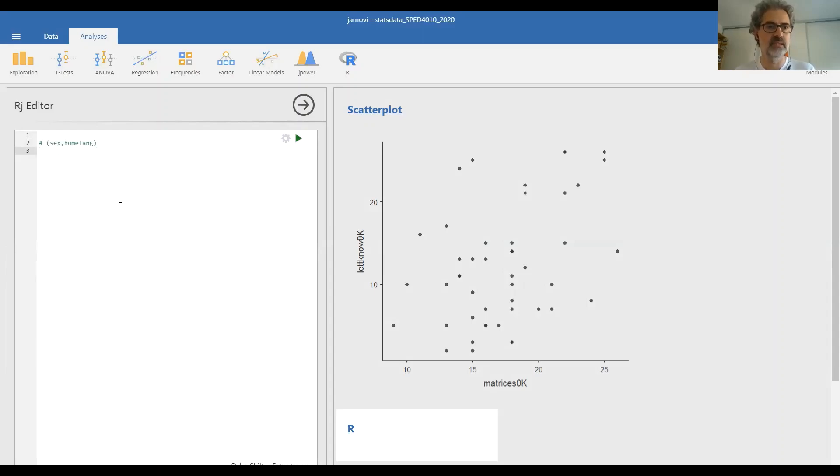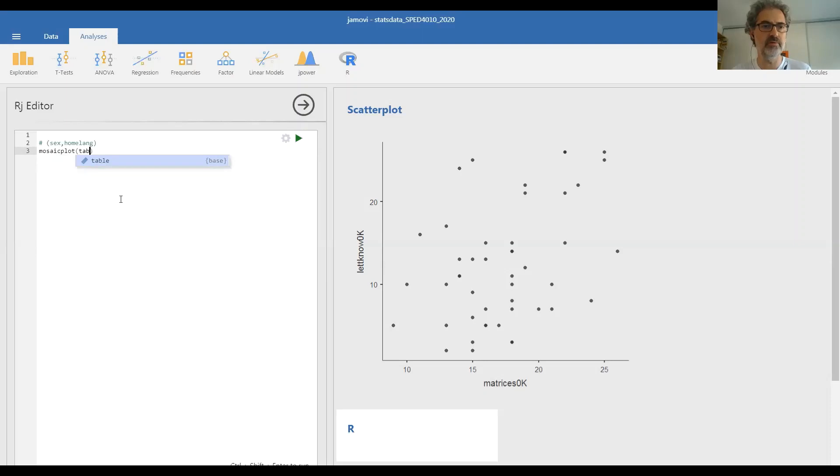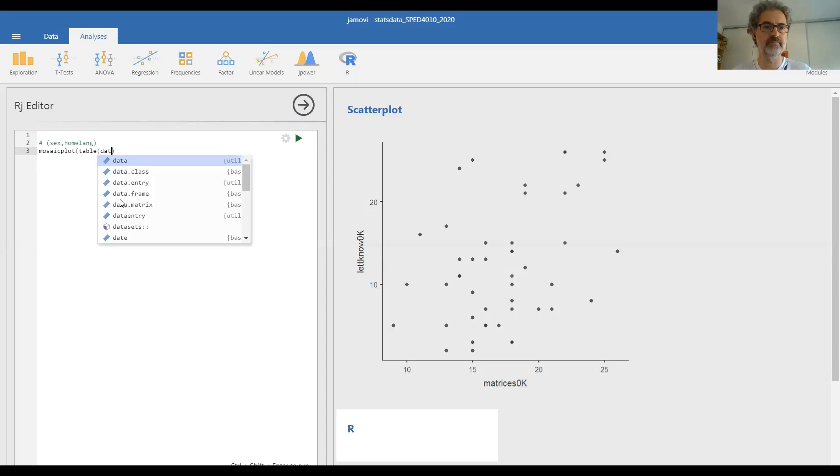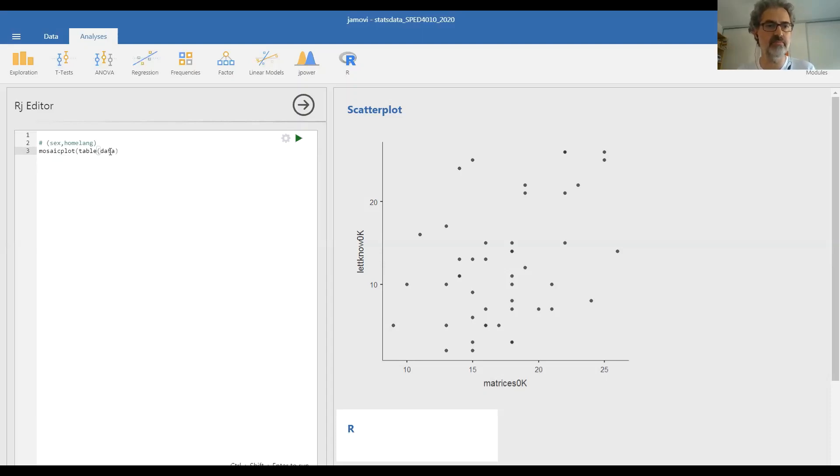And then on the next line, you type mosaic plot, open parenthesis, table, open parenthesis, data. And then you have to remember to close both parentheses. See, now there's only one closing parenthesis here, which corresponds to this one. And this one is left hanging.